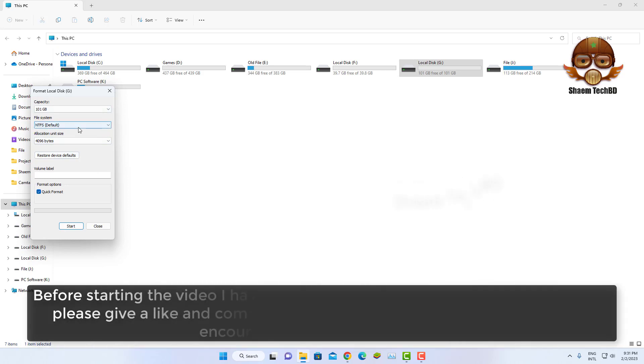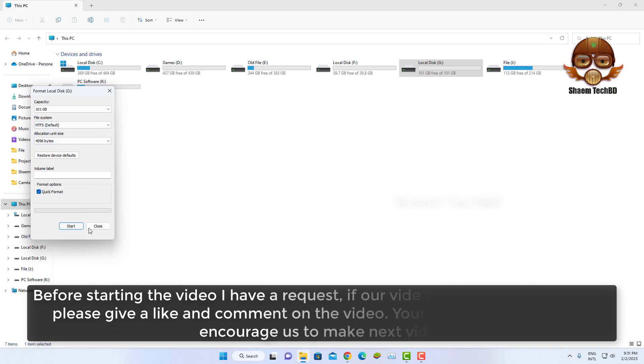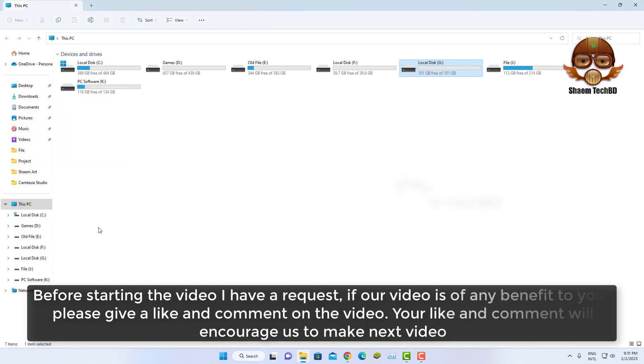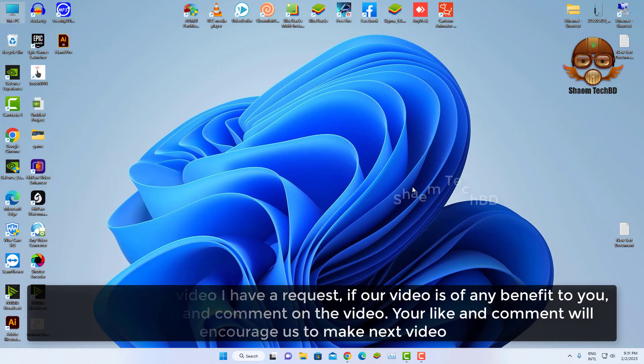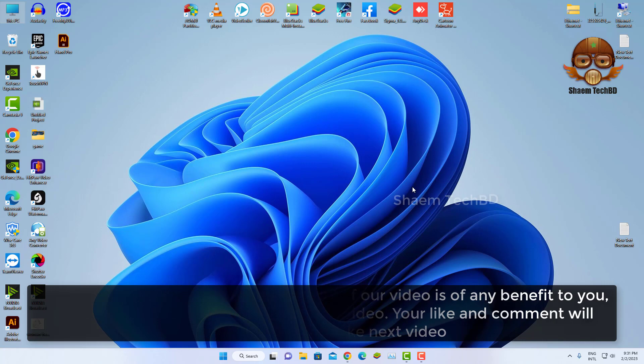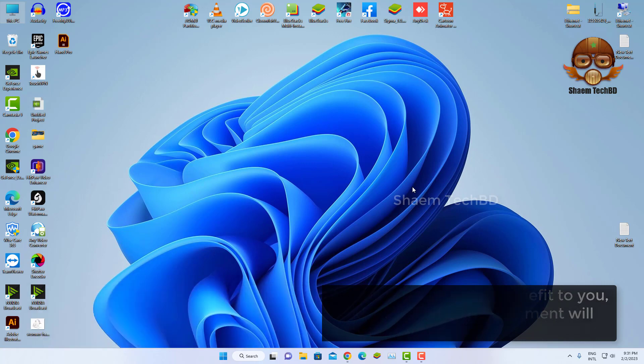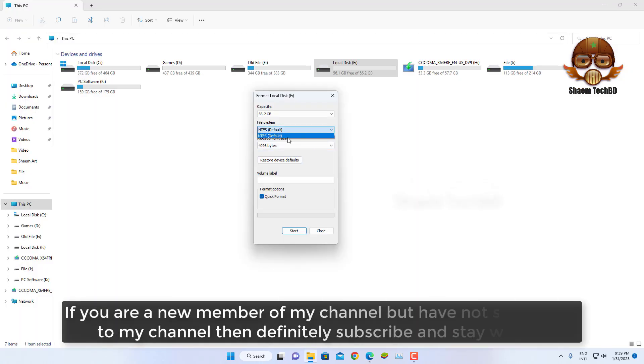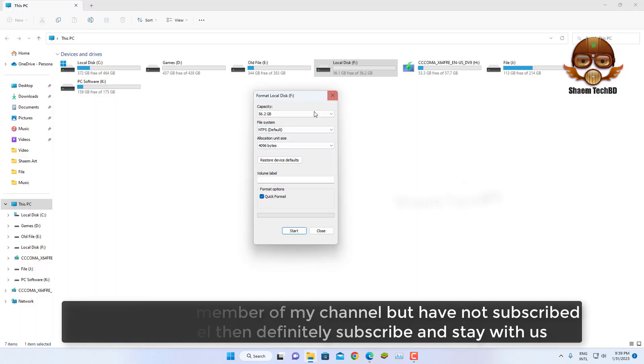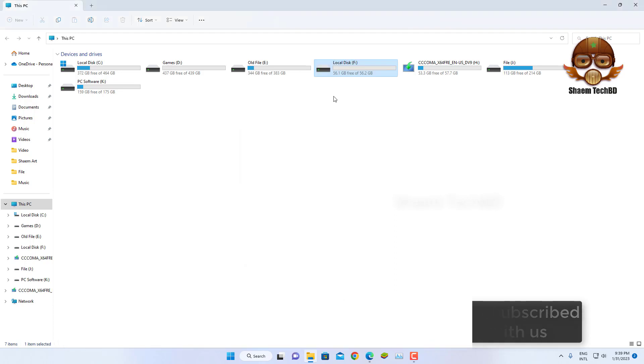Before starting the video, I have a request. If our video is of any benefit to you, please give a like and comment on the video. Your like and comment will encourage us to make the next video. If you're a new member of my channel but have not subscribed, then definitely subscribe and stay with us.